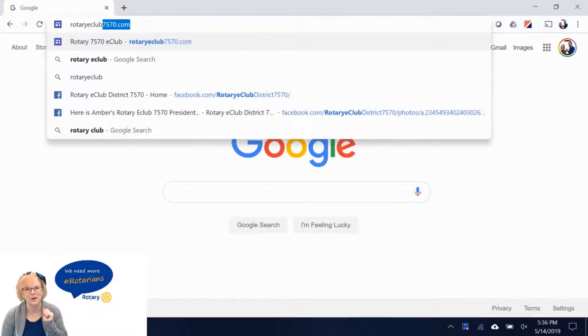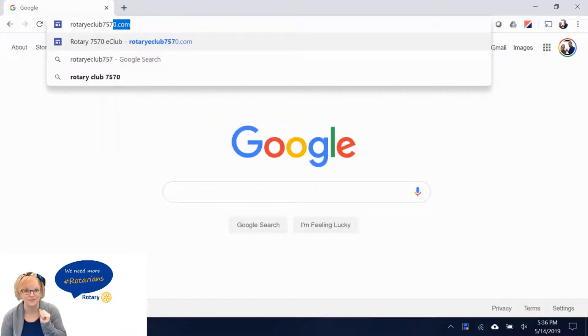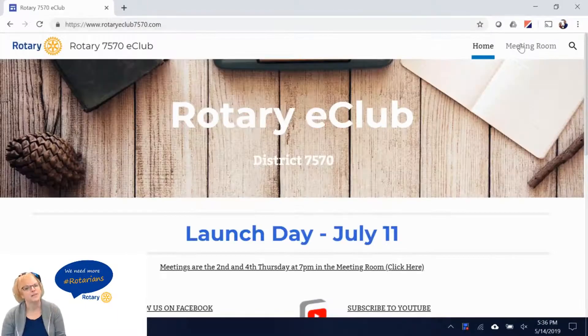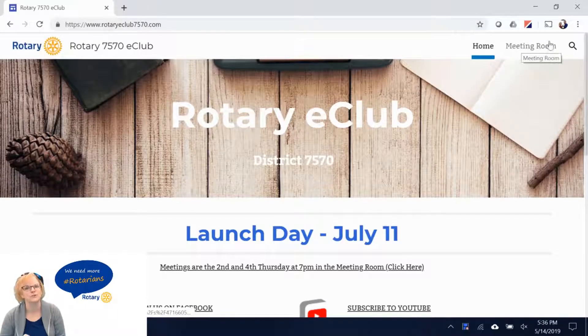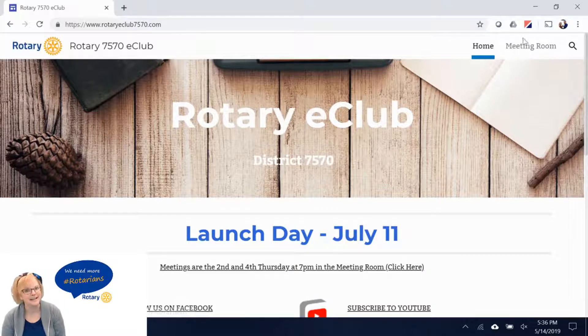Begin by going to our website rotaryeclub7570.com. In the right-hand corner you'll see where it says meeting room. Click on it.